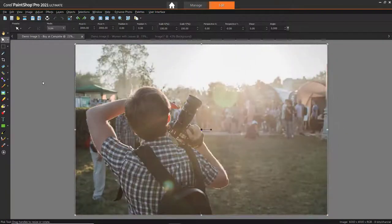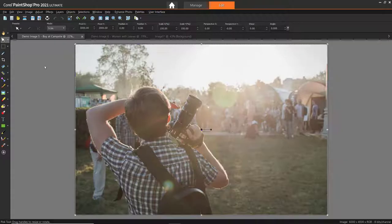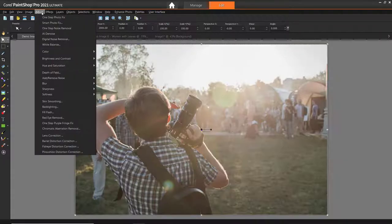For photos that are too light or washed out, we can click on Adjust, then Backlighting.